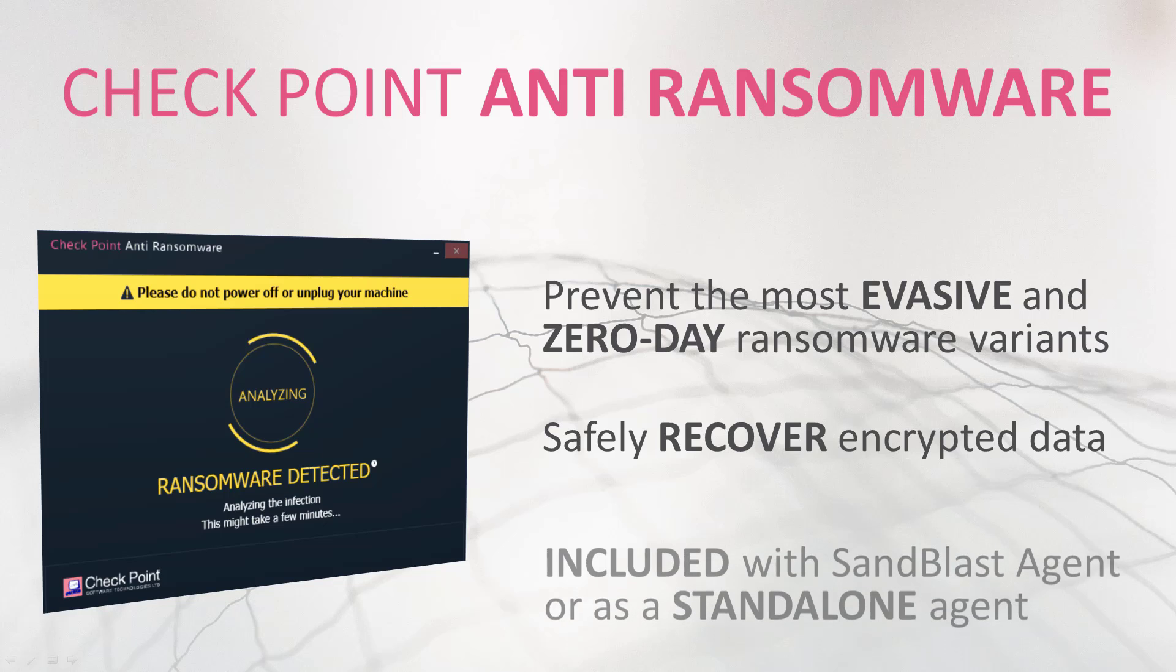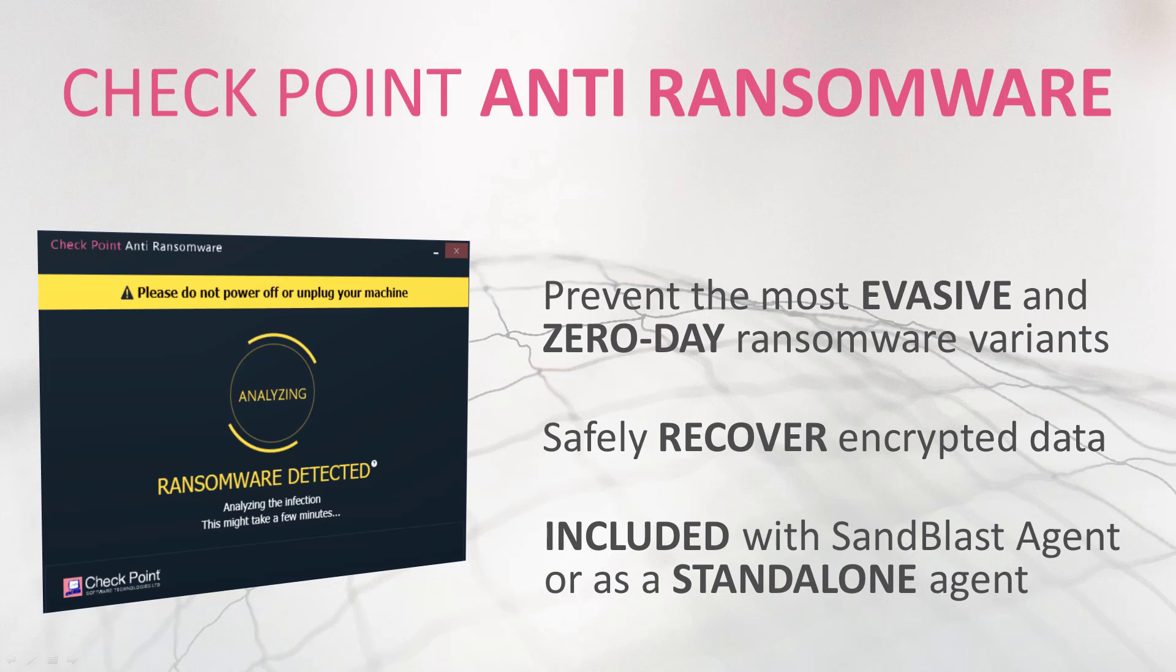Checkpoint Anti-Ransomware has the ability to recover encrypted data safely and automatically. It is part of Checkpoint Sandblast Agent, an advanced endpoint security solution. Anti-Ransomware is available as a standalone solution also.